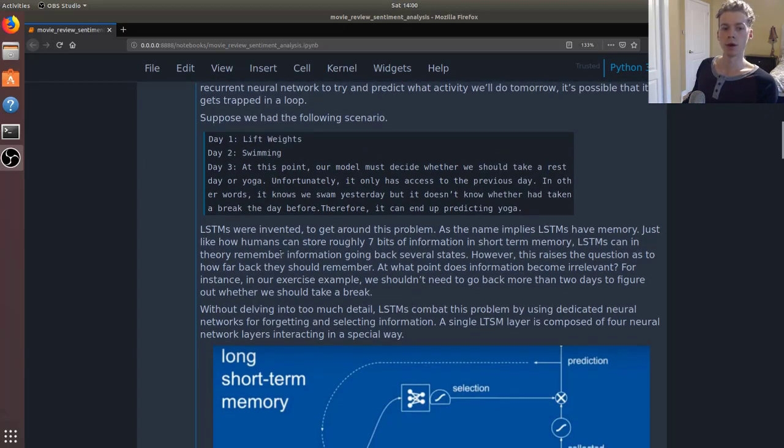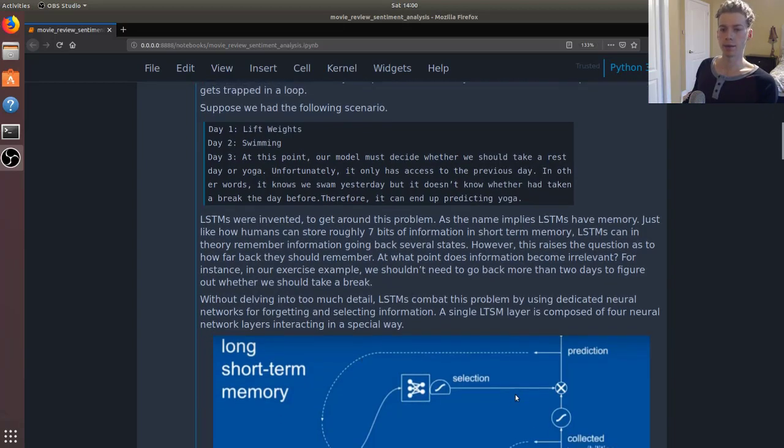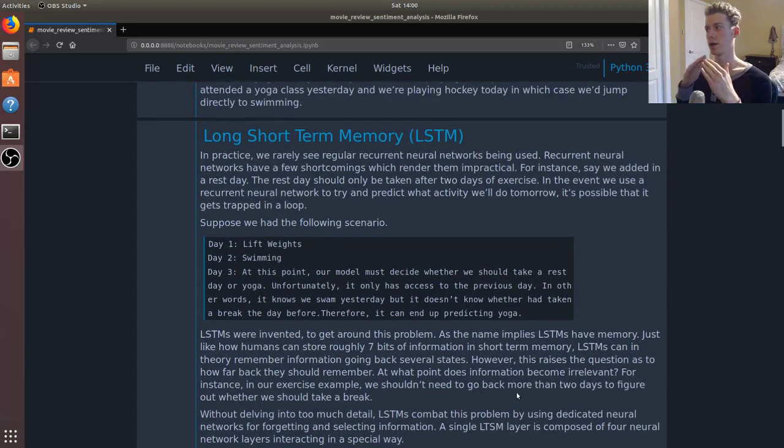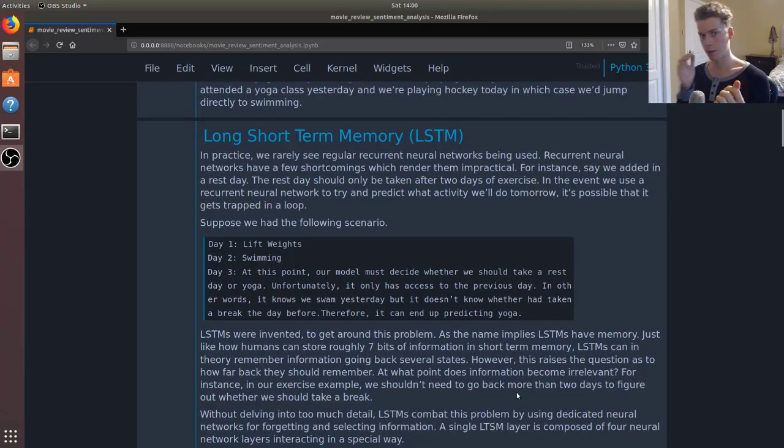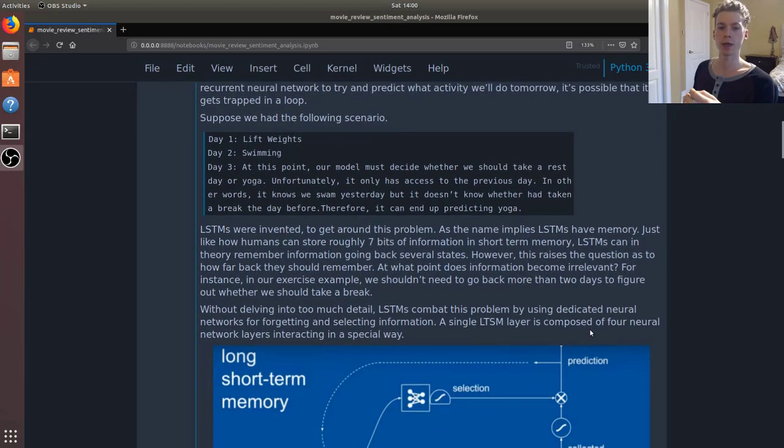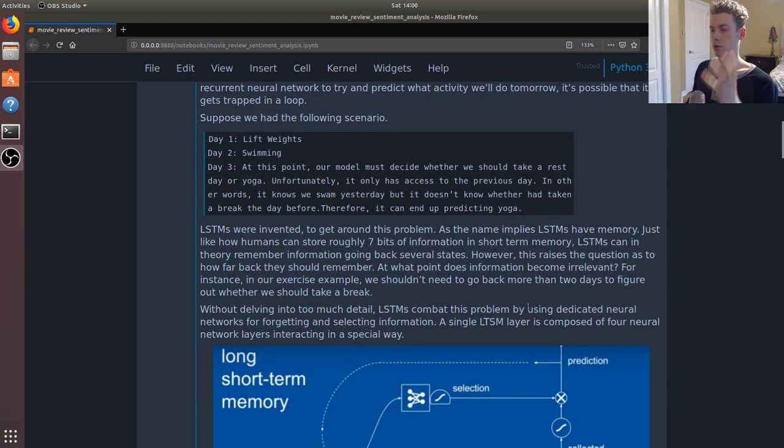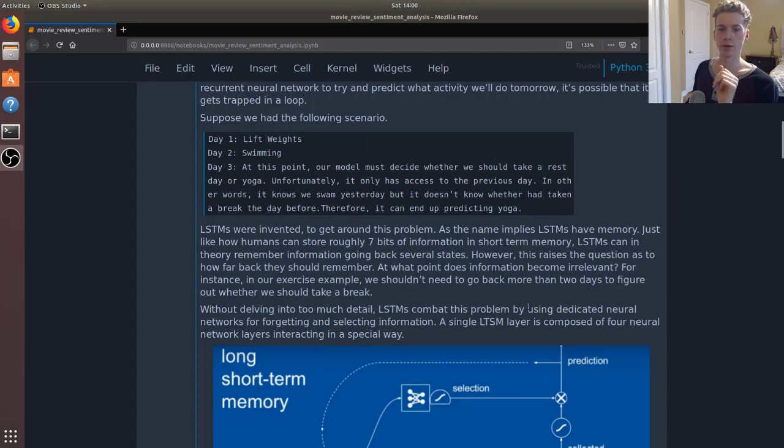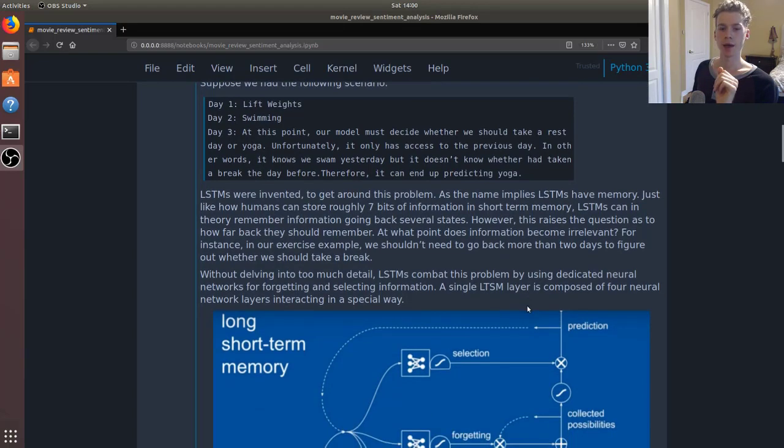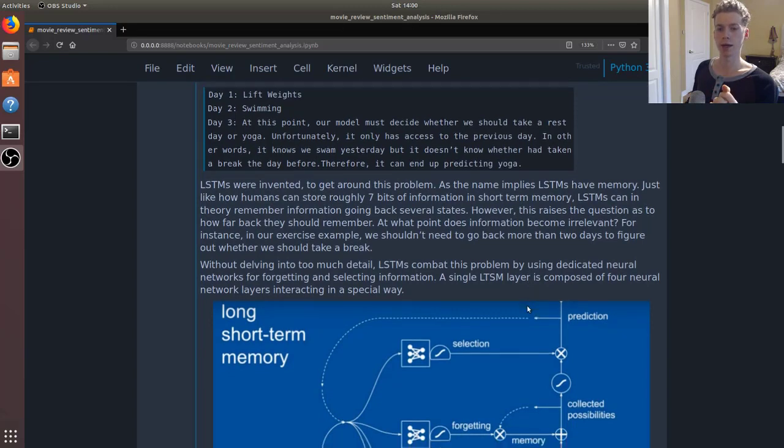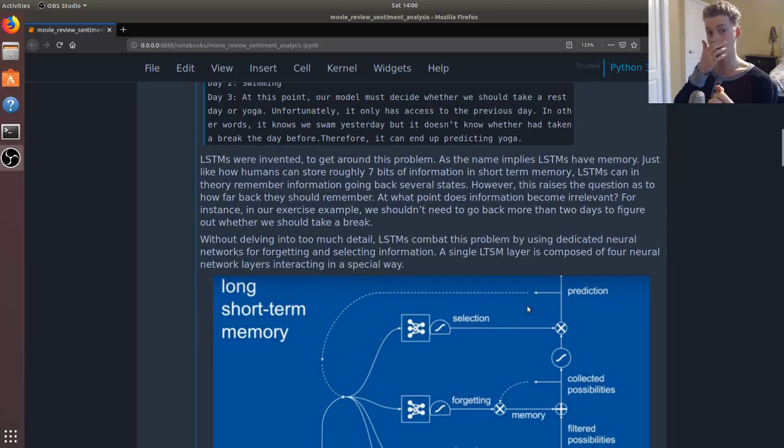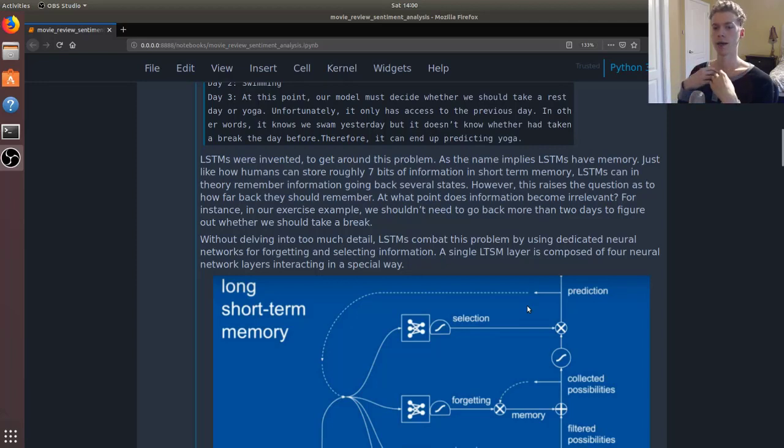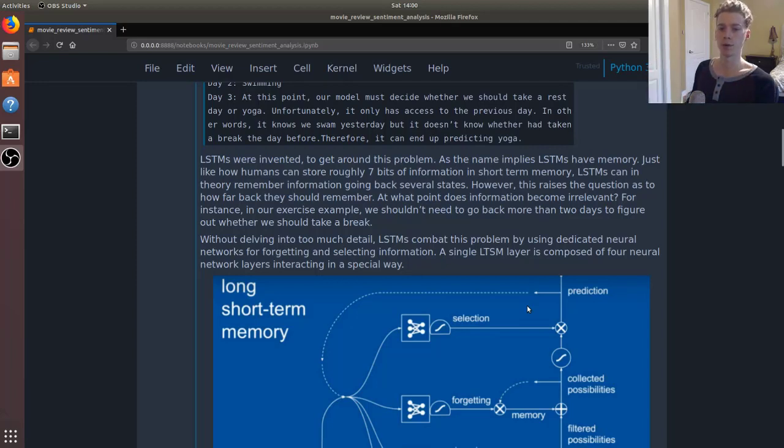LSTMs combat this by storing more information, and thus the name, right? Short-term memory. So you can think of humans, right? Our working memory, we can store roughly seven bits of information at once. And LSTMs kind of work the same way. Now, this raises the question as to how far back they should go. At what point does the information become irrelevant?